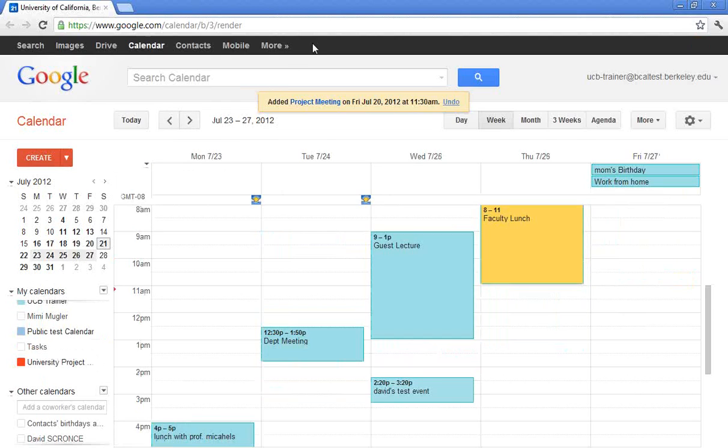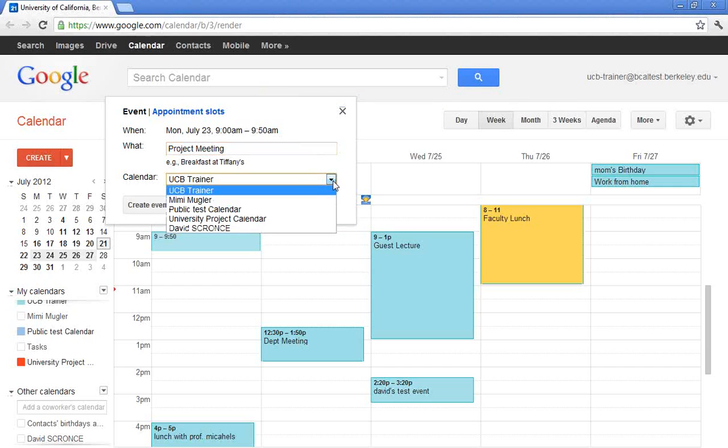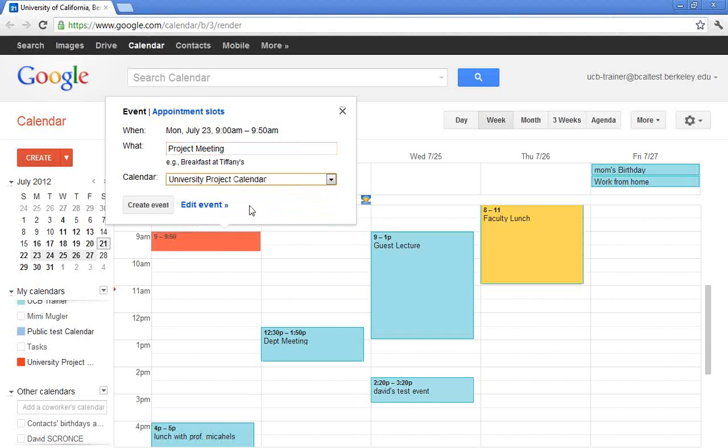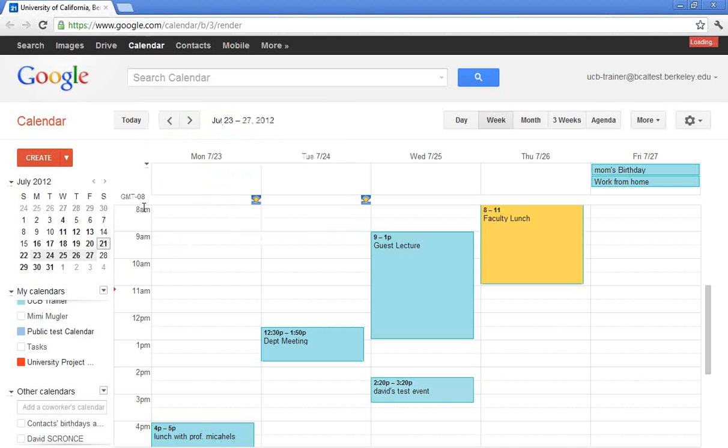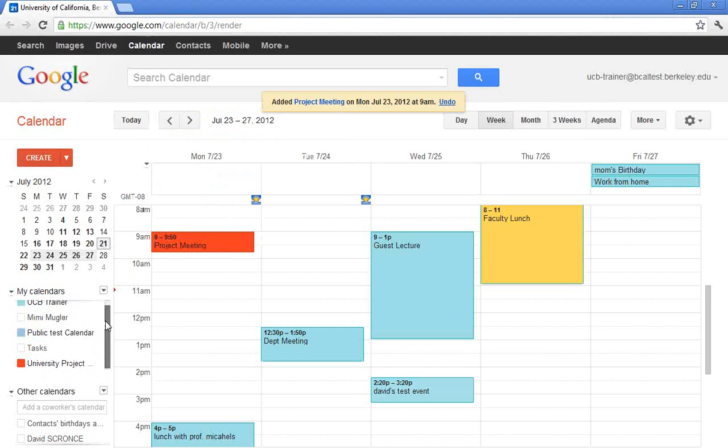And of course there are many different ways you can add something to your calendar. So if I wanted to add this for Monday, I could go ahead and single click. I'm going to call this Project Meeting. And again, instead of putting it on my calendar, I'm going to go ahead and put that on the Project Calendar. If I wanted to invite anyone, I would click Edit Event, and then I could invite folks. So I'm going to go ahead and just create that event. And again, the University Project Calendar is in red. My calendar is in blue. Easily identifiable.